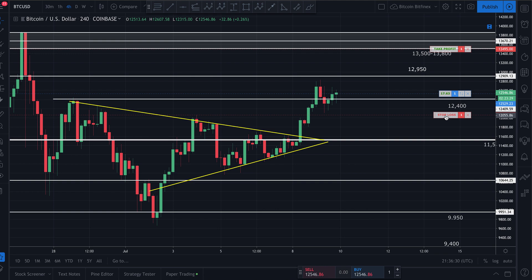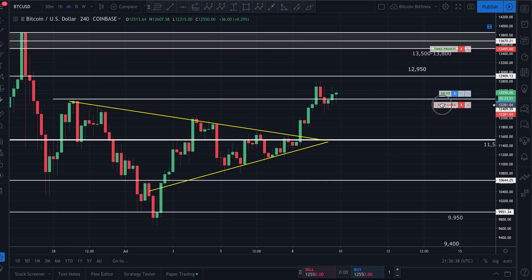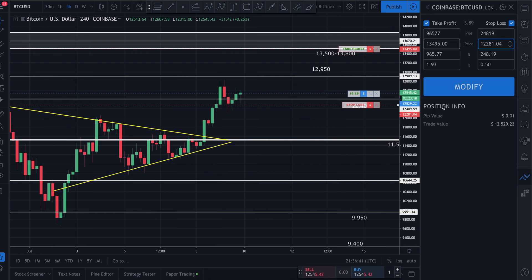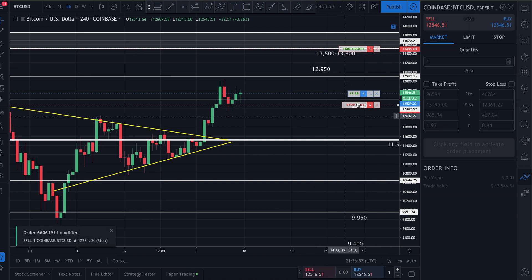I just take my mouse, click on the stop loss line, and I can move it down or up by clicking and holding it. Say I move it up to $12,281. As soon as I release my mouse, the order block opens up again and shows me my adjusted stop loss, asking me if I want to adjust it to $12,281.04. I click 'Modify' — done.